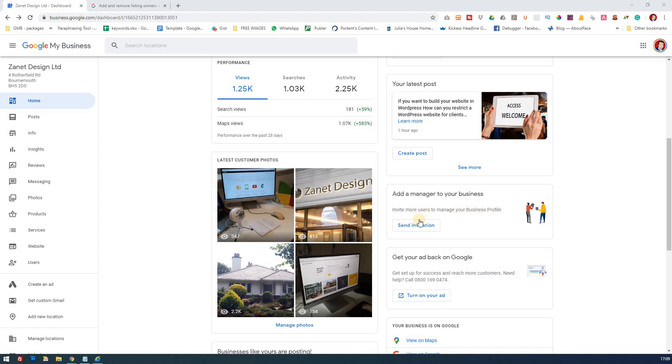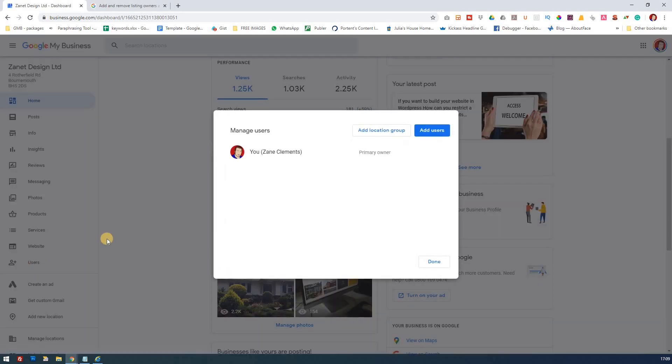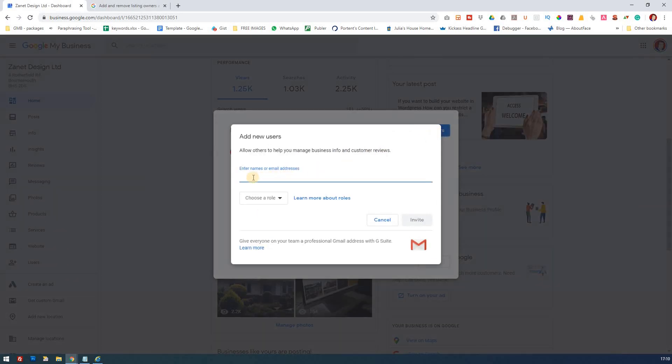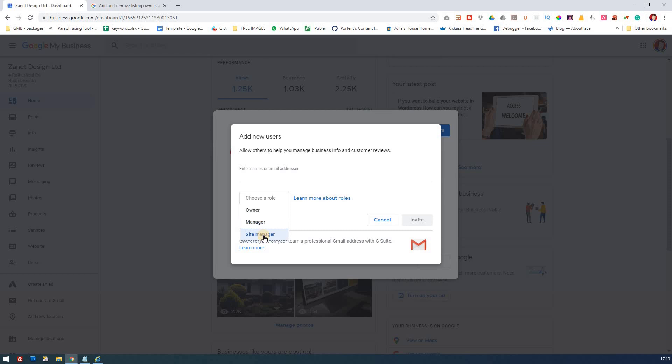So this is a new thing that's come out as well to complement the users. If we were to add a user, of course we have a few options to consider. So if you were to go here, you can add a user and then you just put in their email and then you choose which role they have. So whether they're owner, manager, or site manager.